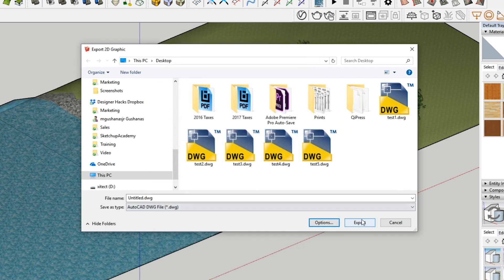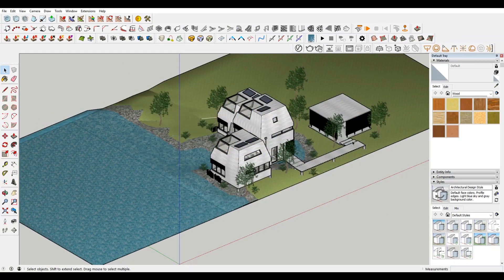So then you just hit export. And then it'll give you a little message that basically says, OK, that it's successfully completed. And then you have your DWG.